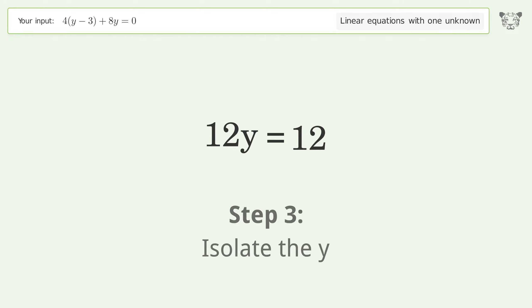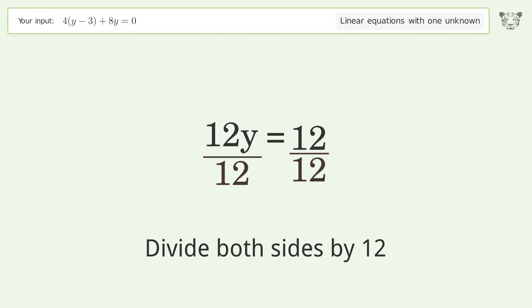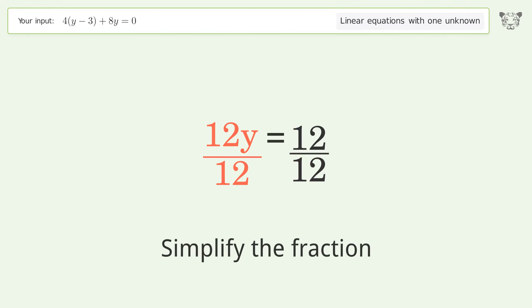Isolate the y — divide both sides by 12. Simplify the fraction.